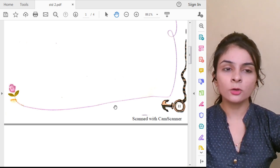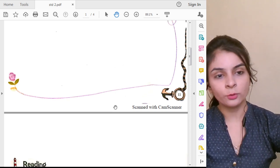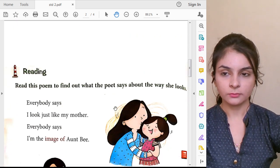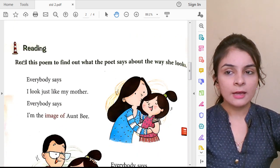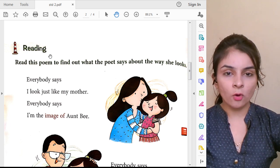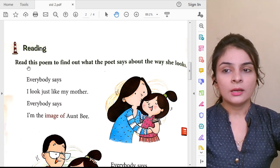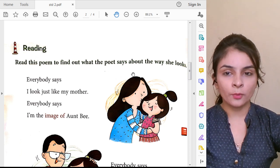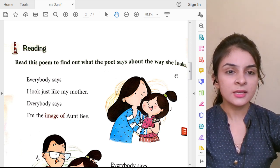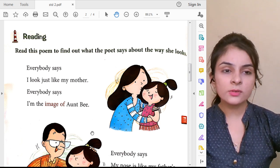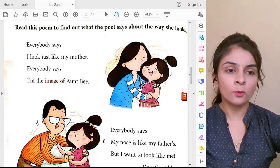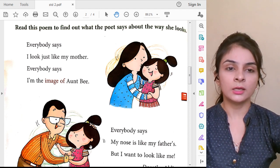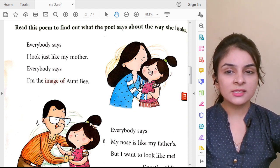Everybody will do this activity at home. Now we are going to start reading of the poem. Read this poem to find out what the poet says about the way she looks — like whom she looks. You can see this small girl in the poem.